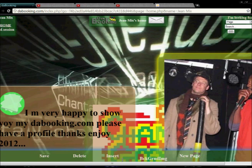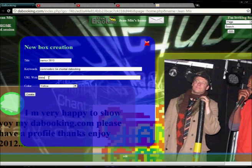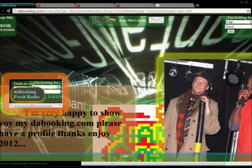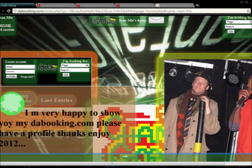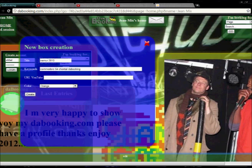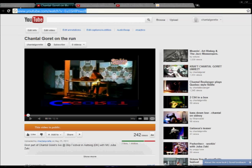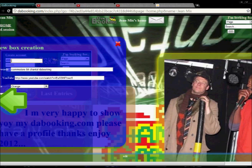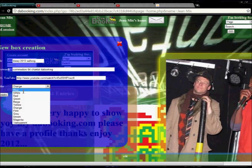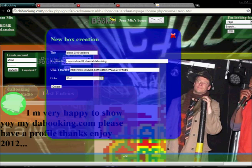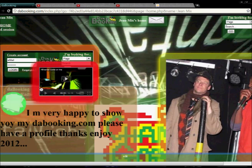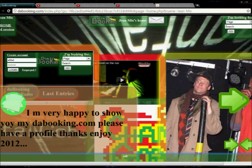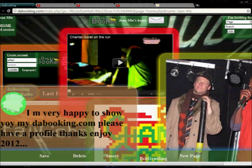And you can insert RSS feed. You can insert some YouTube video. The little arrows, if you don't have a wheel, you don't have a mouse, you use these arrows.